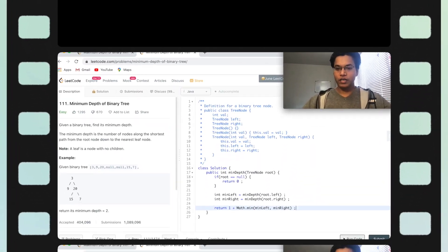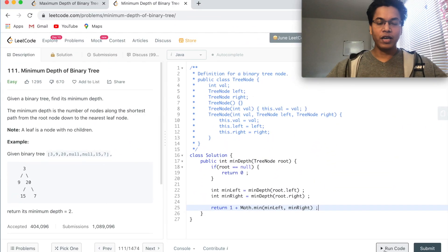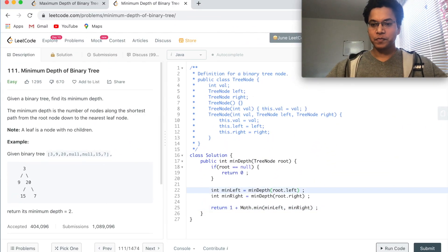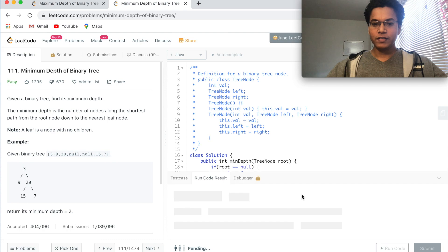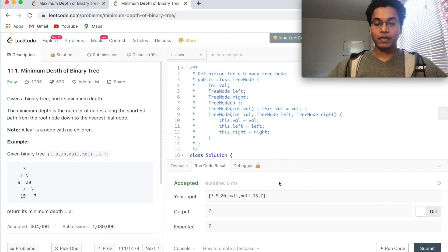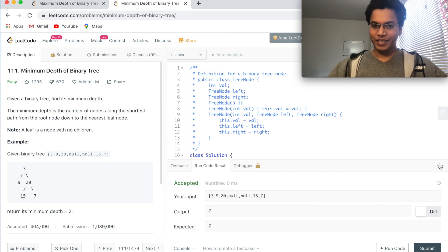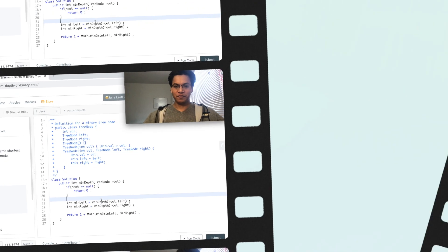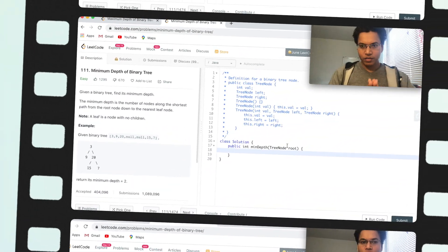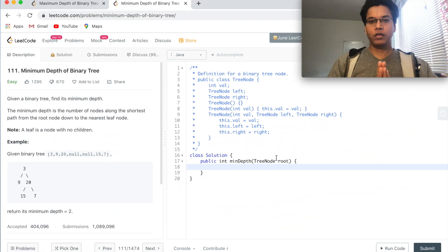Let me just run this code. Okay, it is accepted but this is wrong. Hey guys, Sandeep here, welcome to Interview Dose. Today I have taken an easy problem from LeetCode: Minimum Depth of a Binary Tree.